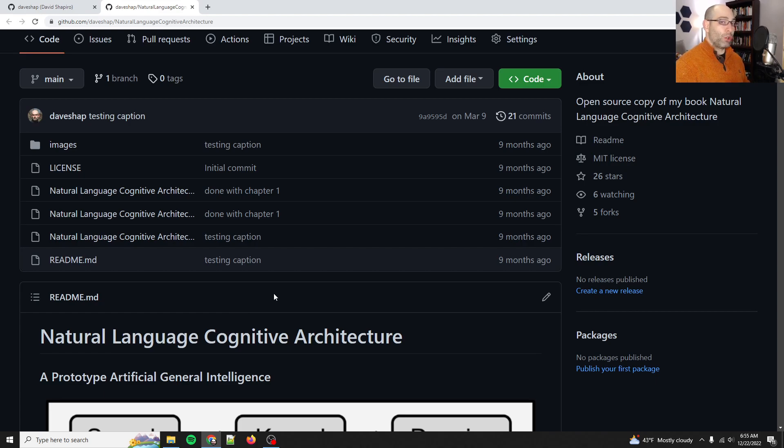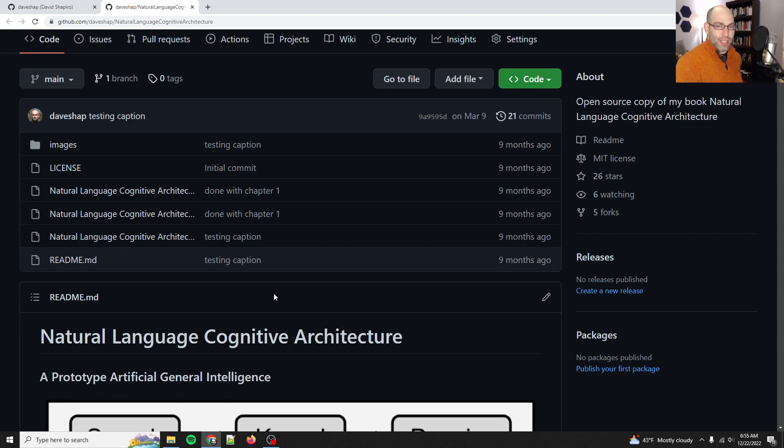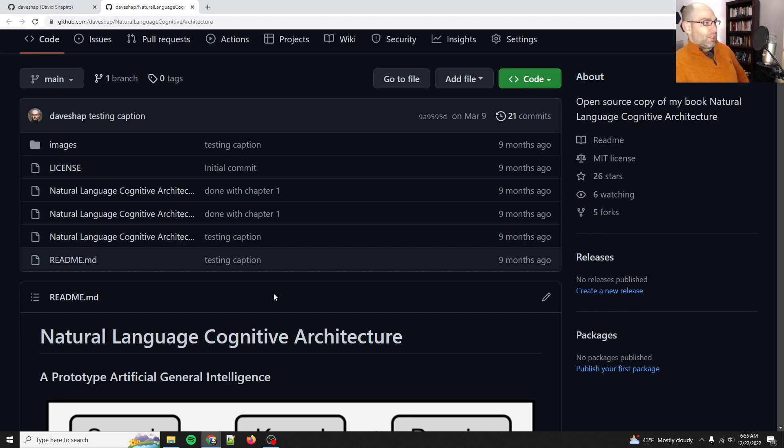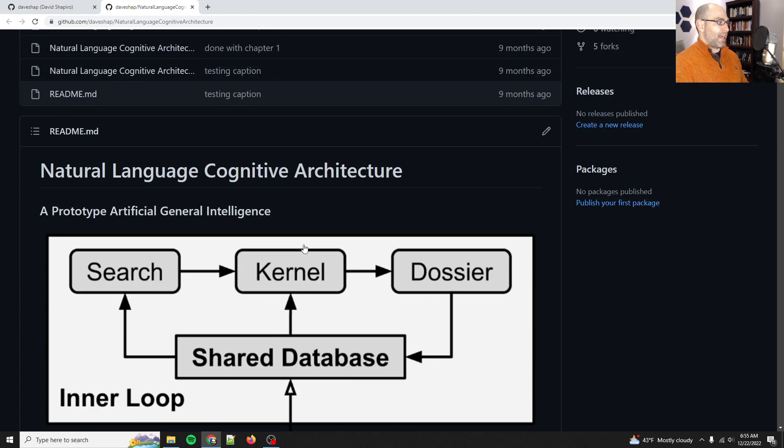Then I talk about loops, looping things, accumulating knowledge, retrieving knowledge. Keep in mind that some of this is already dated, very much out of date, but there's still a lot of very helpful ideas in Natural Language Cognitive Architecture.